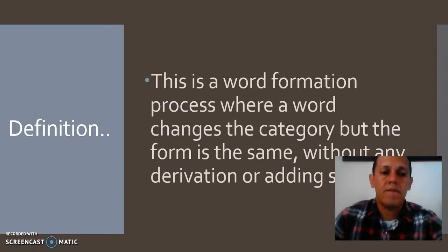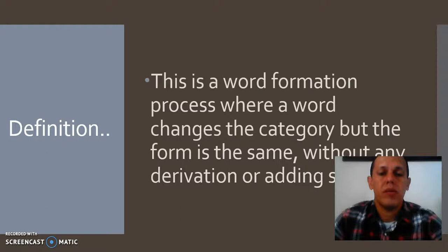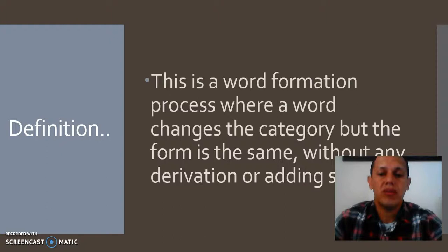So we can define this word formation this way. This is a word formation process where a word changes the category, but the form is the same without any derivation or adding a suffix.